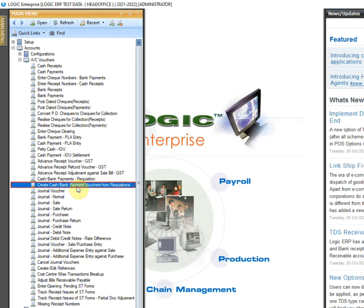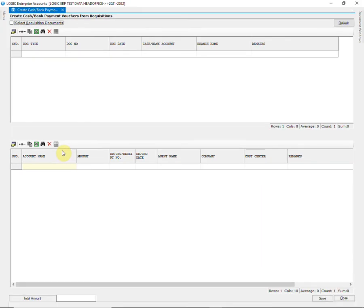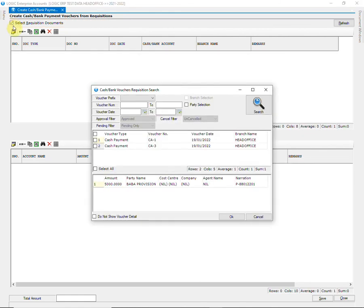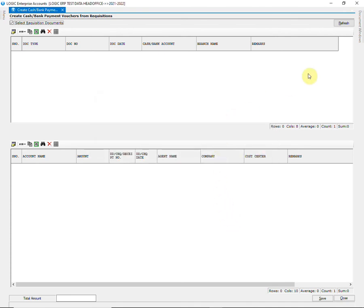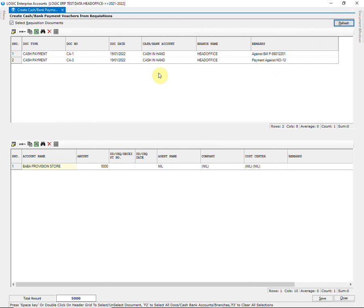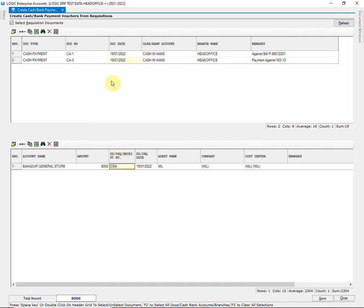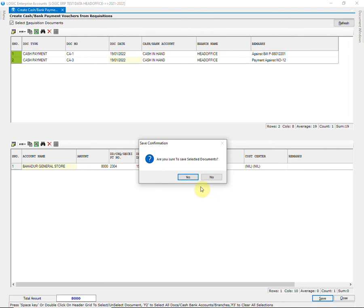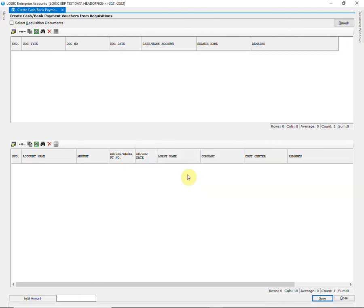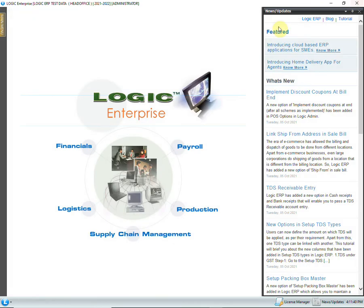This option will allow you to create and save cash bank payments that are approved by the admin. Select the requisition document and click on Refresh. Enter the receipt number and receipt date. Press the space key or double-click on the document row; a green flag will be marked for the document. Repeat the same for other entries and click on Save.